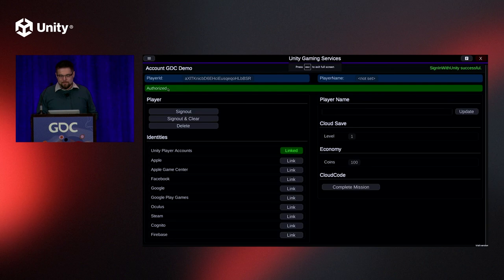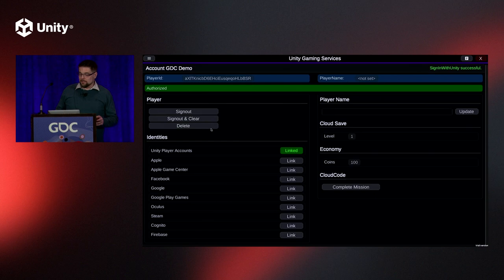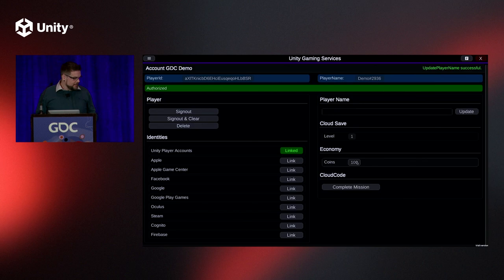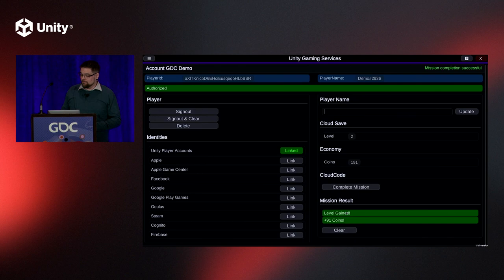So now the account is created. Our player is in. It's time to update some information. Once a player is logged in, they can change their profile name. They can sign out if they choose. They can access some basic game data like player level from UGS Cloud Save or currencies from UGS Economy. In this case, we see the player update their name right here. They take a look at their coins and their level in Cloud Save and Economy, and then it's time for them to move on. So the player completes a mission, receives an award, and it's now time for our customer service team to help them out.